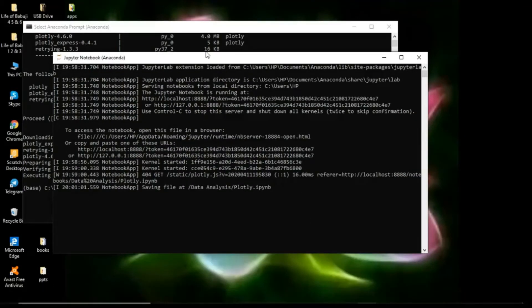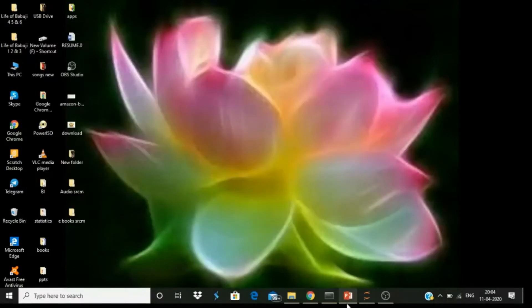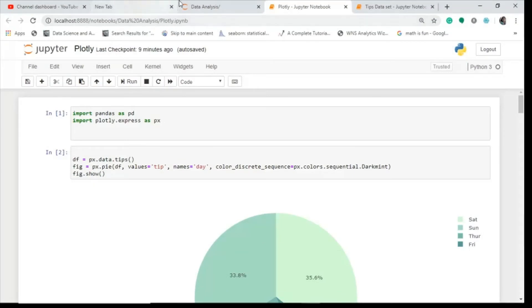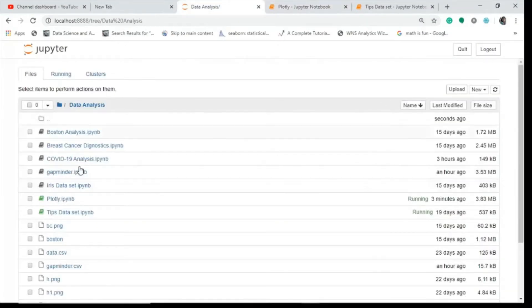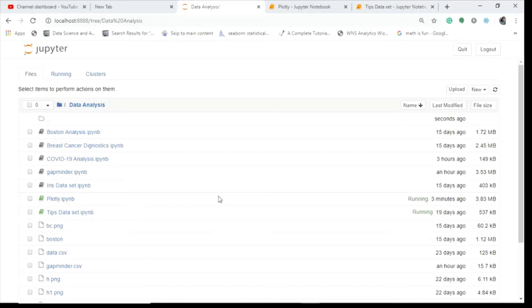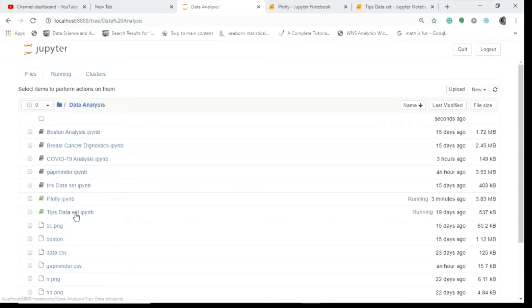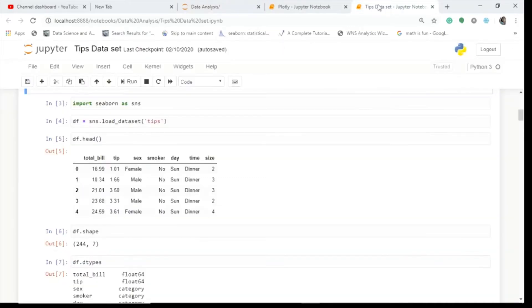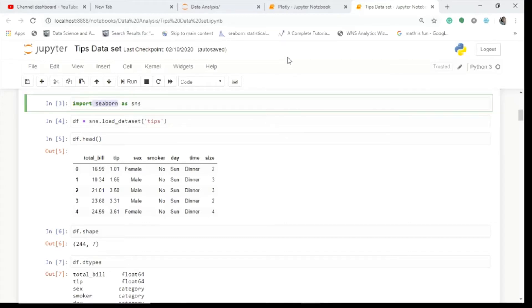When you open your Anaconda prompt, Jupyter notebook will open by default in your local browser. Your home page will show your files — mine has a data analysis folder. I've got the tips dataset and a Plotly notebook. We will do Plotly plots on the tips dataset. I covered this dataset in a previous video — I'll provide the link, so please go and brush up on it.